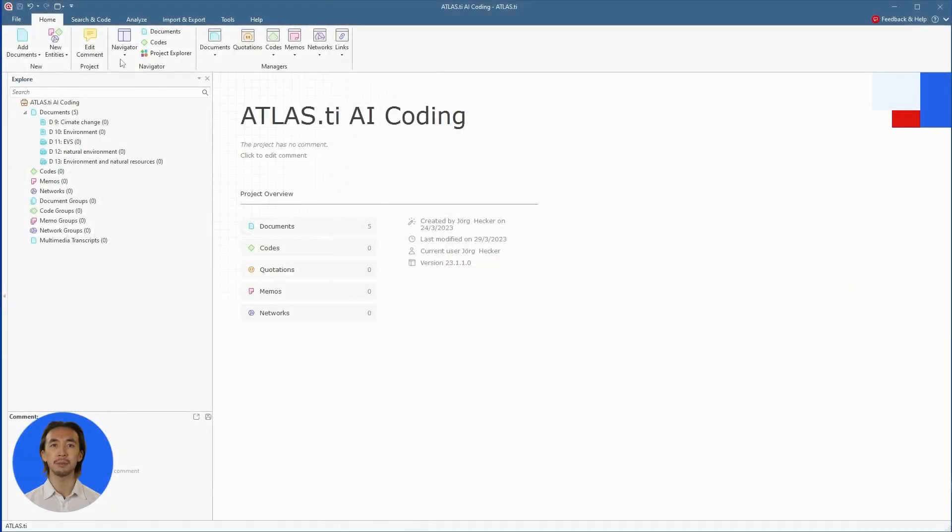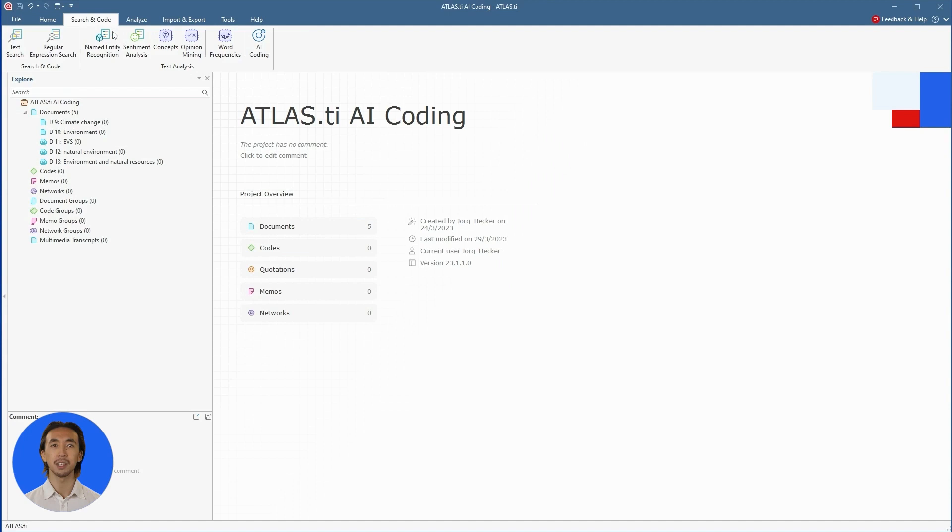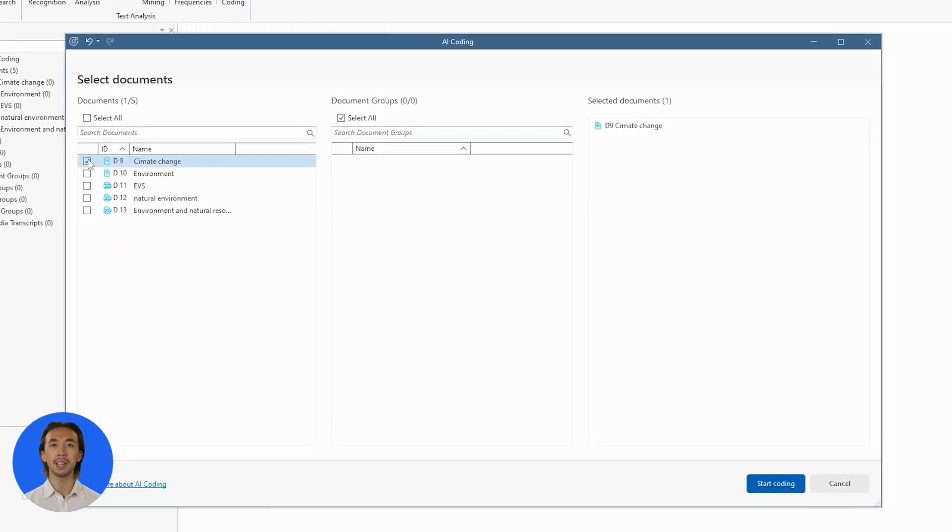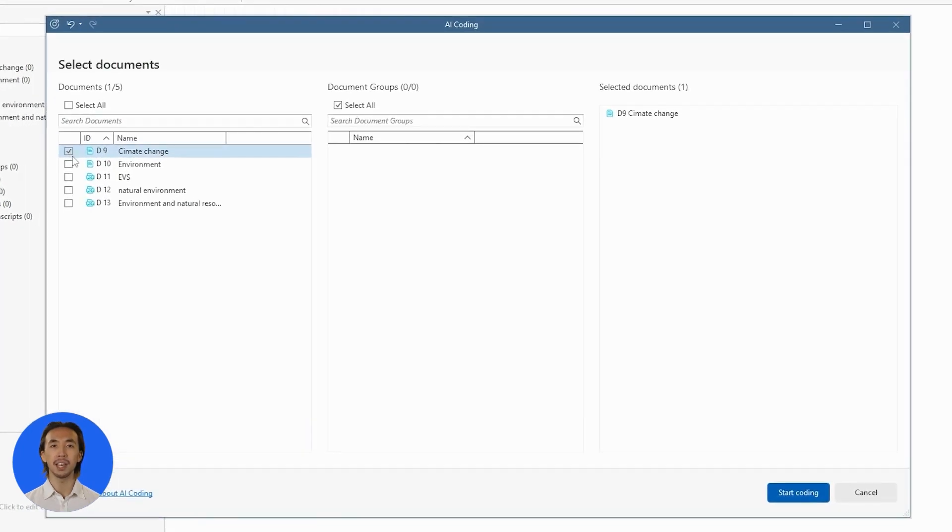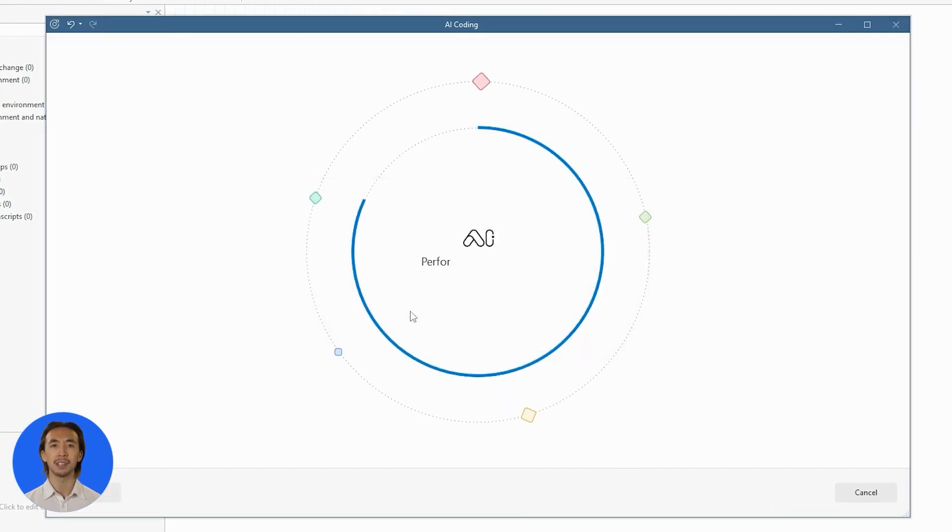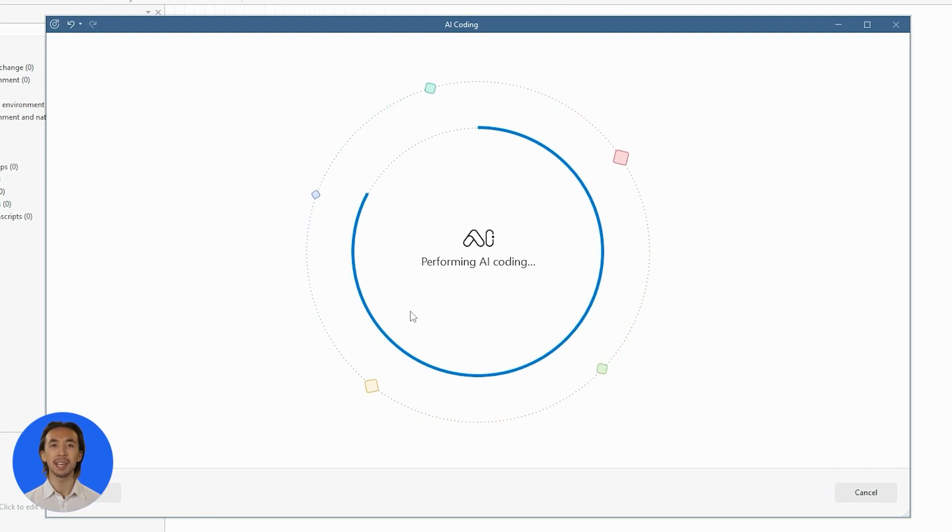Simply click on Search and Code and OpenAI Coding. Select the documents that you want to analyze. AI Coding automatically analyzes your text, breaks it down into paragraphs, and creates quotations. It then uses OpenAI models to apply inductive codes to every quotation.